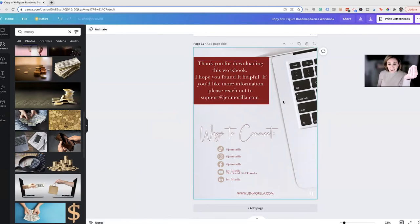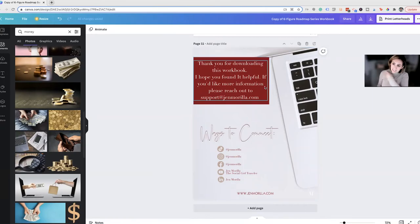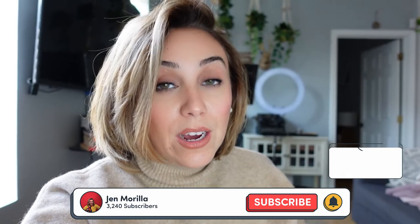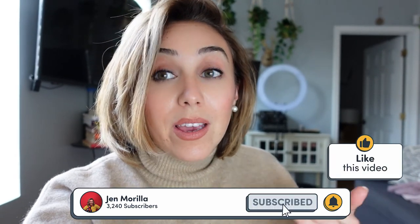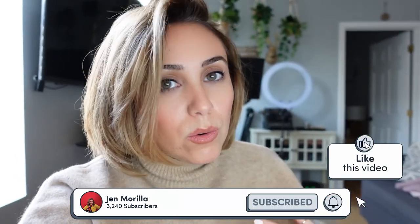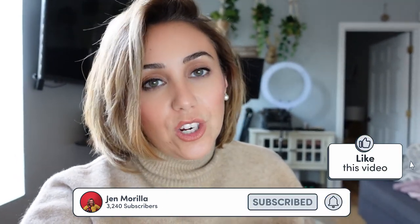And there you guys have it. I hope this is super helpful. Let's go back to the video. All right you guys, so I hope that was super easy. Like I told you, Canva is pretty dummy proof. I love it. I use it for everything in my business. My team and I are just obsessed with it.